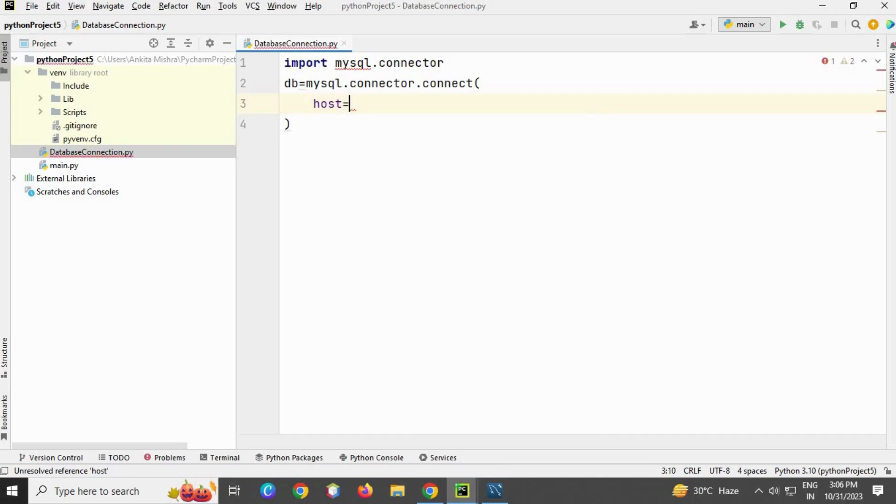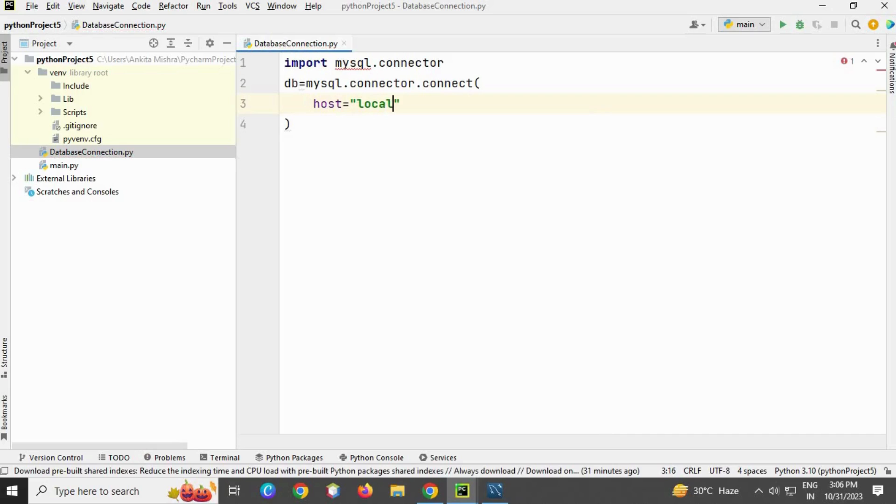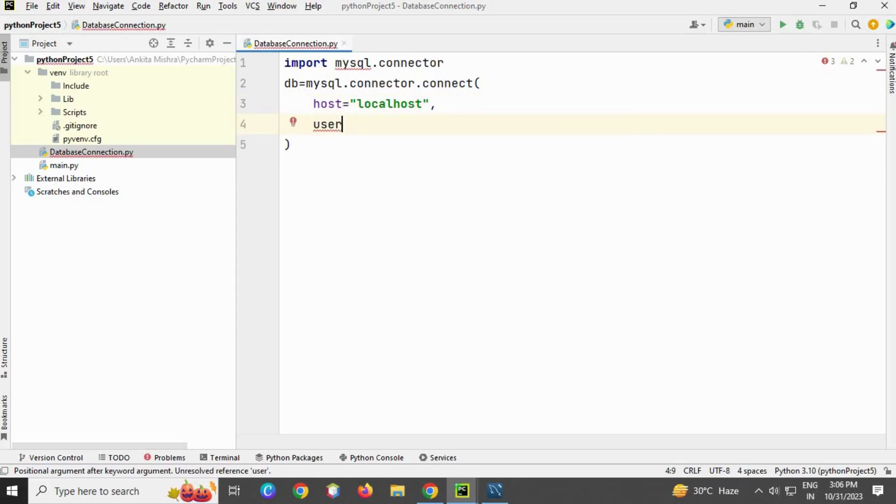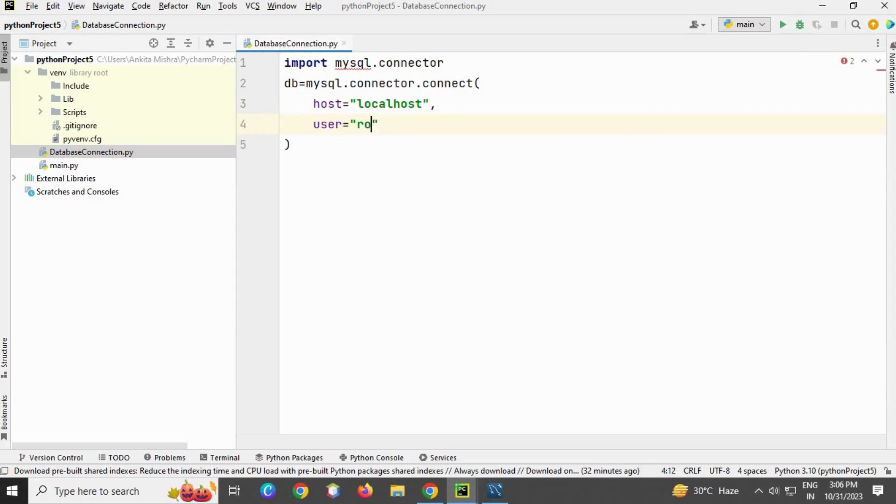The first parameter will be my host name, which is localhost since MySQL is running on the same machine. The second parameter is username, which is root.